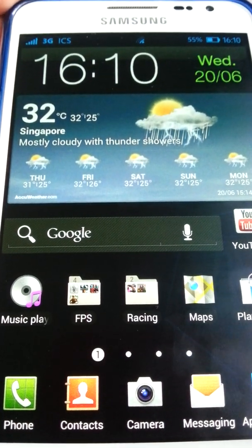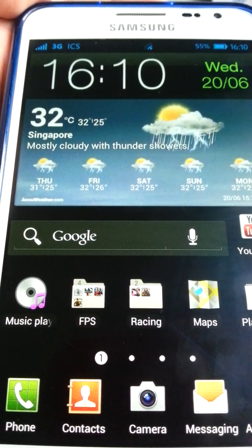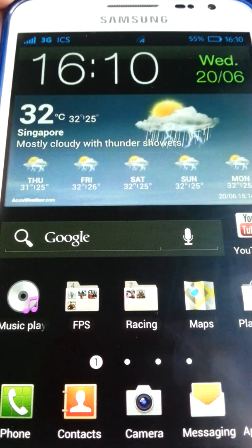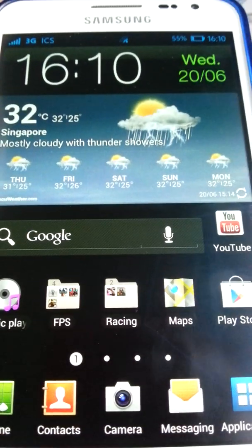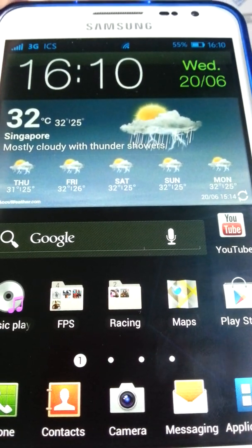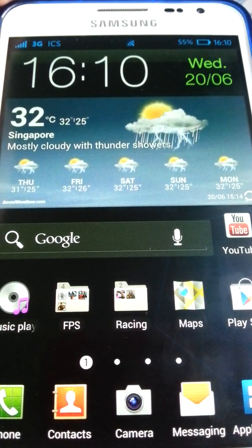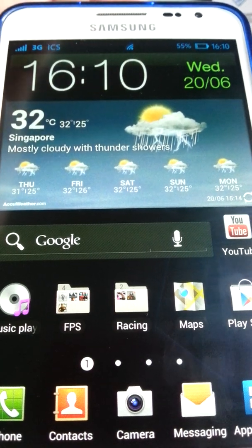What's up guys, ubertechreviews here. Today I'm going to review the top 3 ICS launchers for your Android device. So let's get on to it.